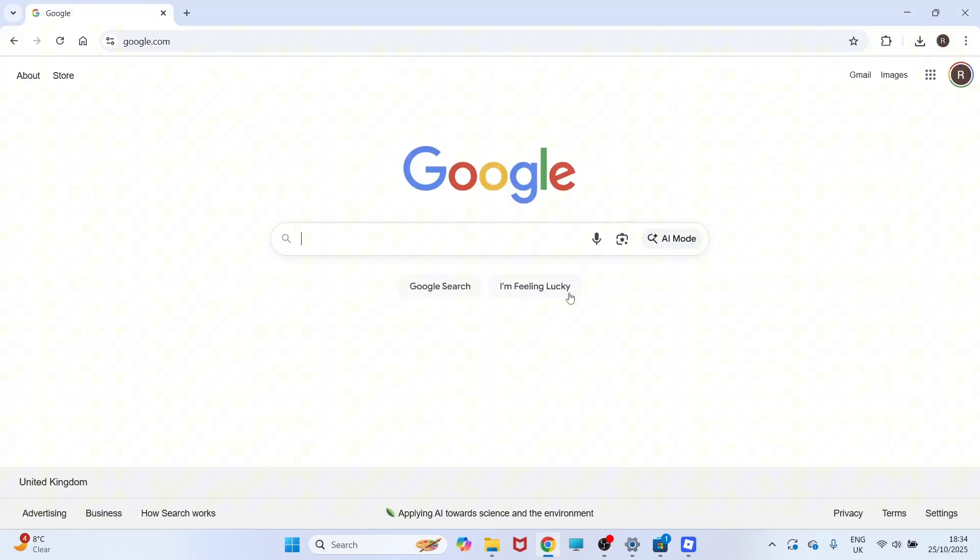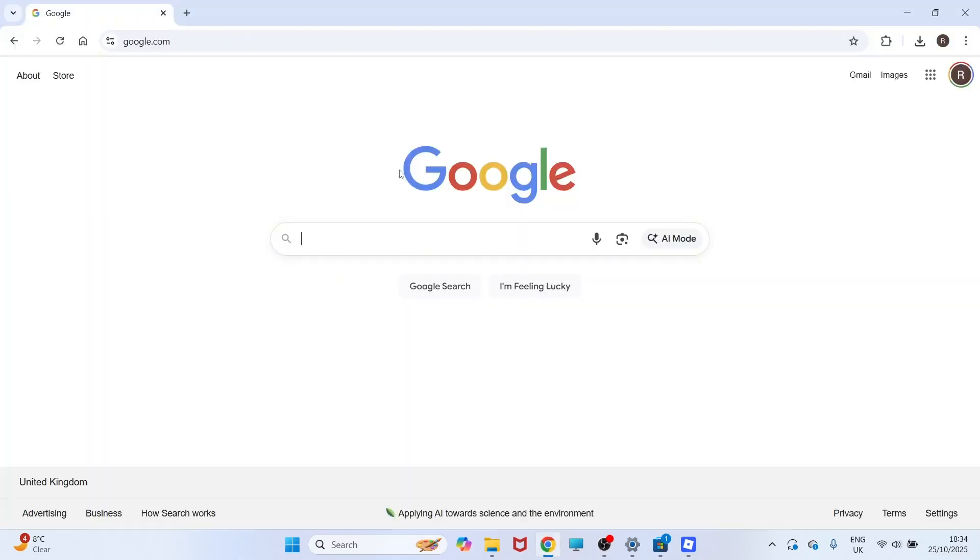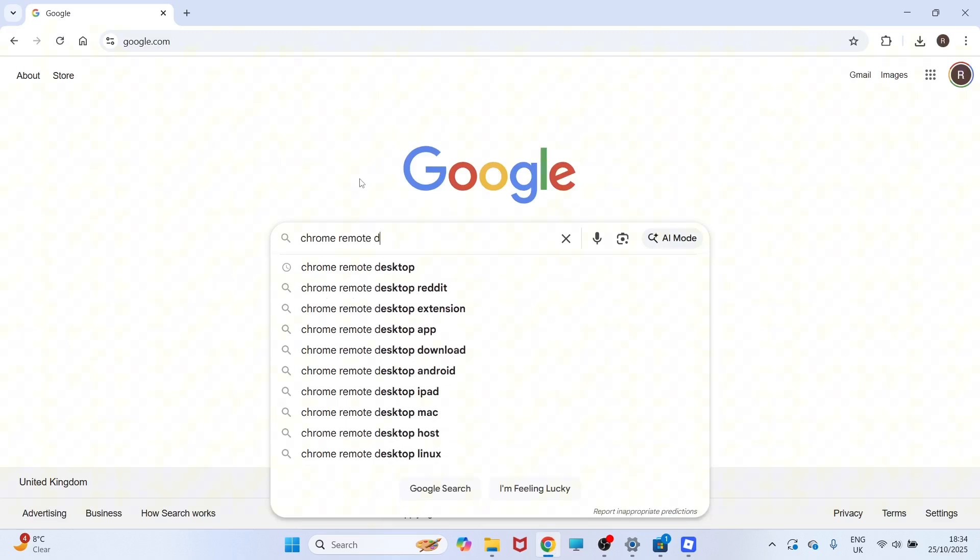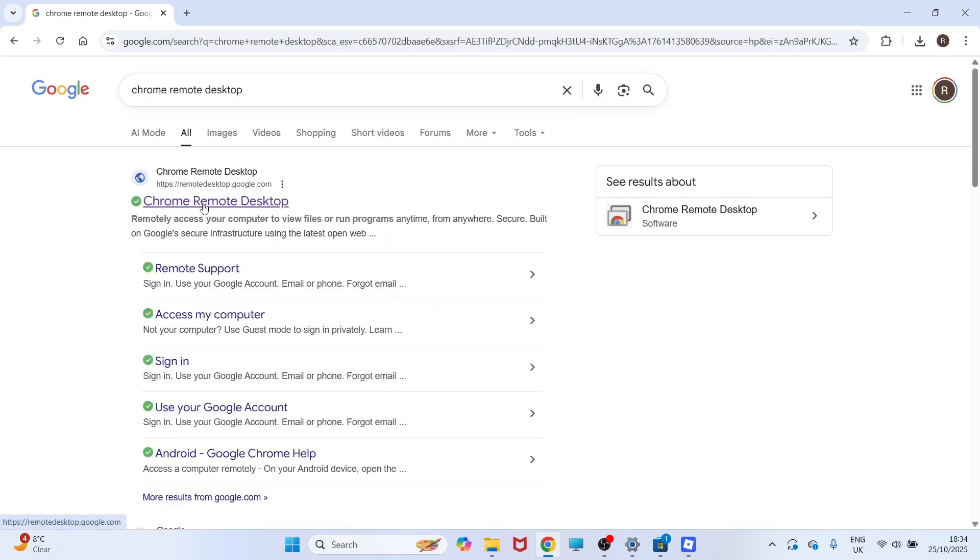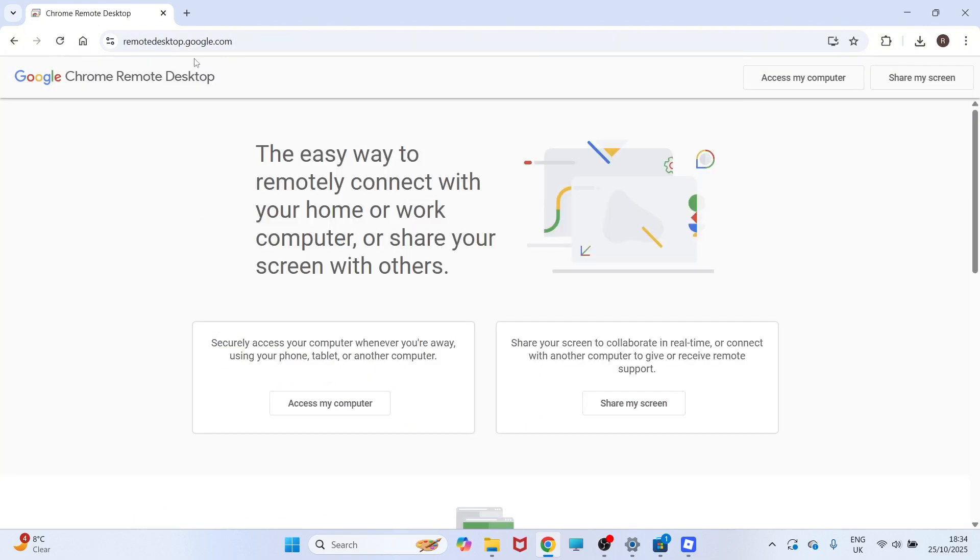To do this, we first need to open up a Google Chrome browser on our computer, and then we're going to type in Chrome Remote Desktop and press Enter. You can then click on this top website, which is remotedesktop.google.com.